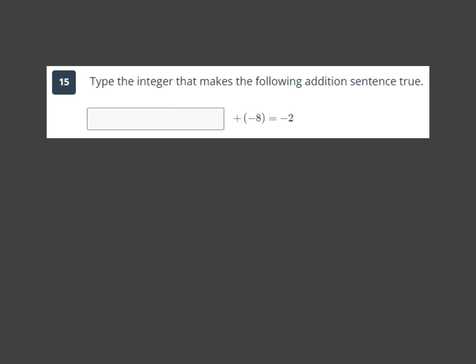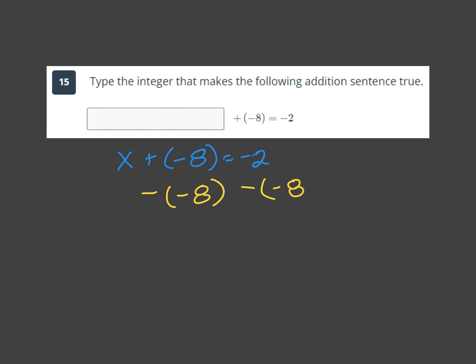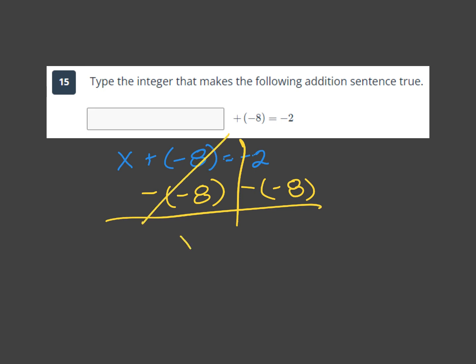Next: type the integer that makes the following addition sentence true. I'll rewrite it as x plus negative 8 equals negative 2. There's nothing to clean up since it's already addition, so I do the opposite: minus negative 8 from both sides. Those cancel, leaving x equals negative 2 minus negative 8.